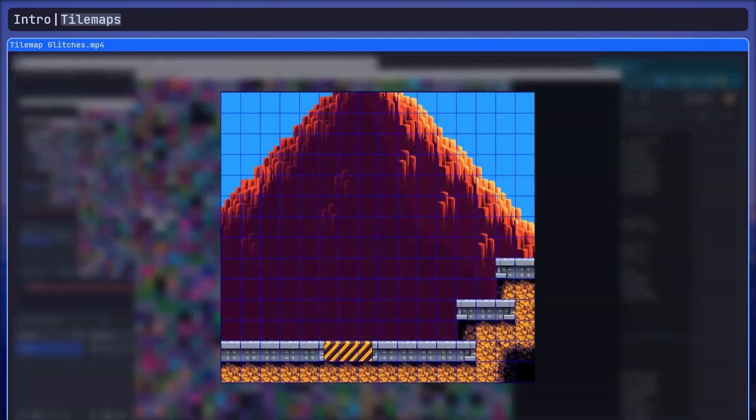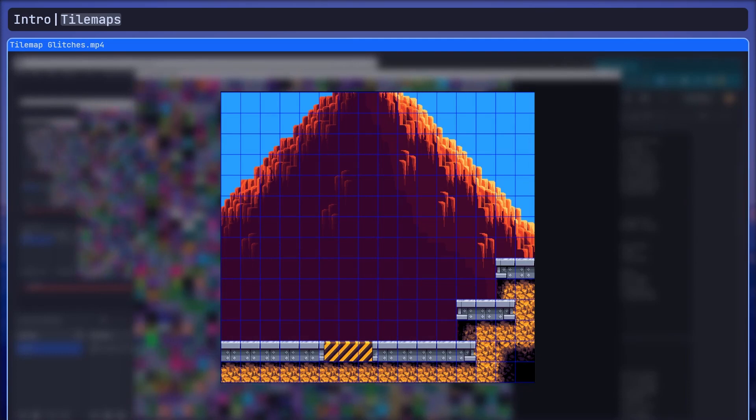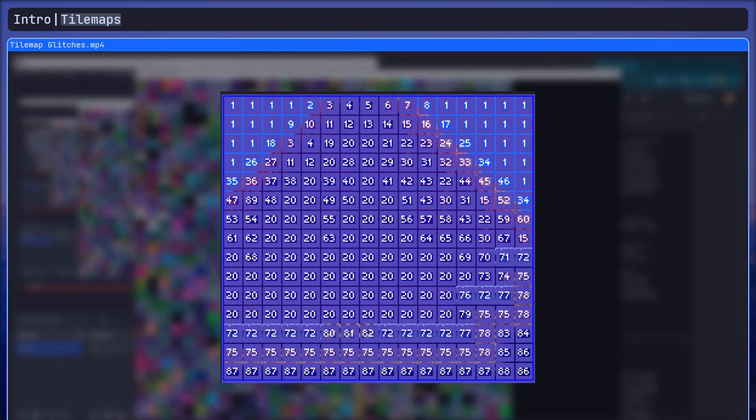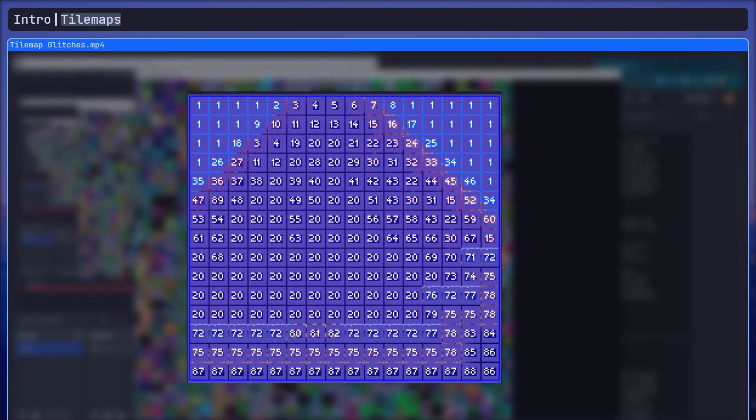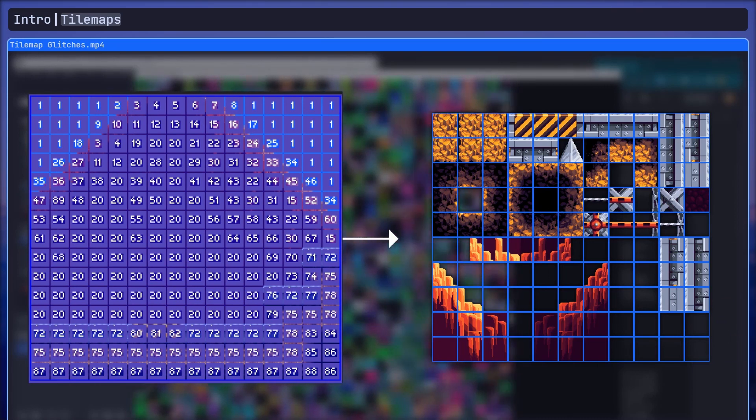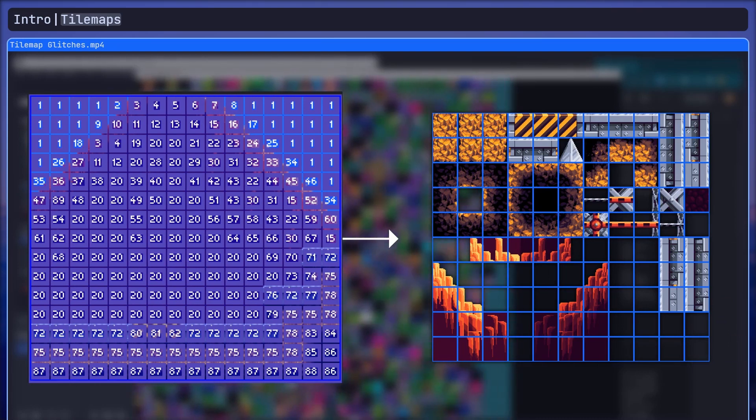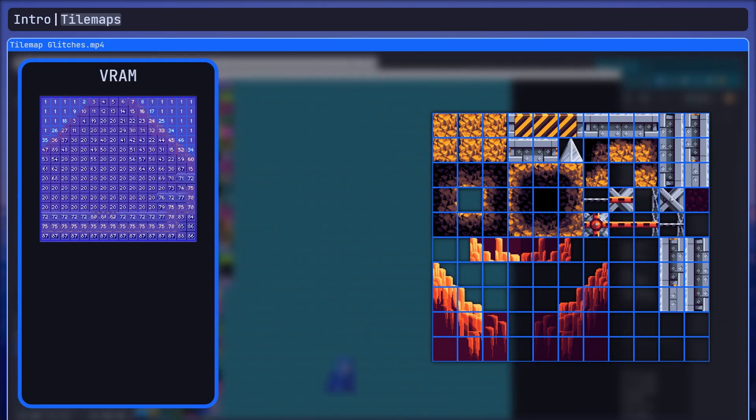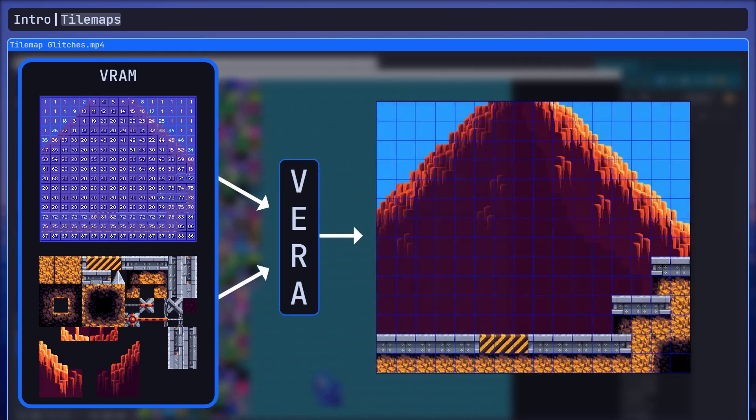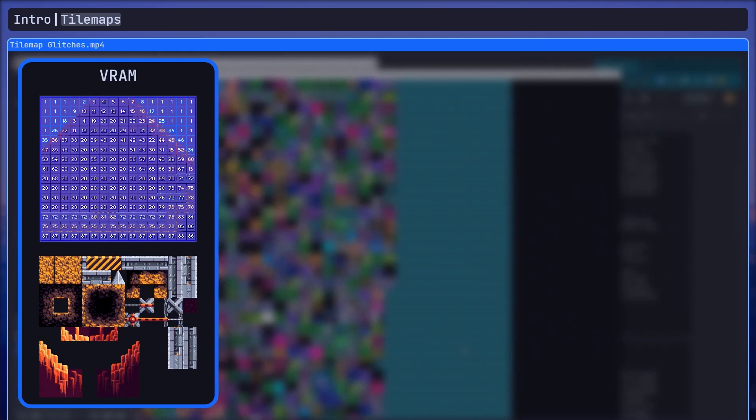So basically, level graphics are made up of tiles forming what's known as a tilemap and the visuals for each tile is stored as a tileset. Both the tilemap and tileset are stored in the computer's VRAM so that the viewer has access to them when it's drawing the level to the screen.